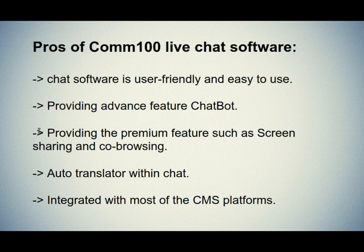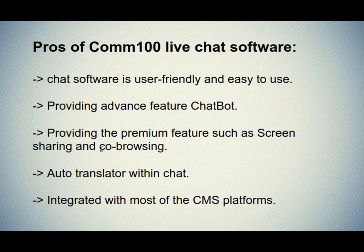The third one is providing the premium feature such as screen sharing and co-browsing which help to fix the issue during a chat session.